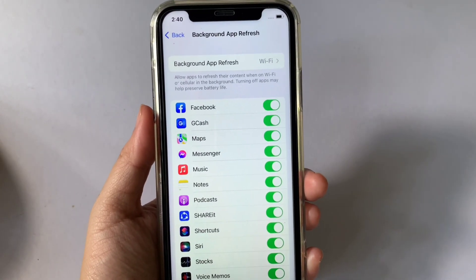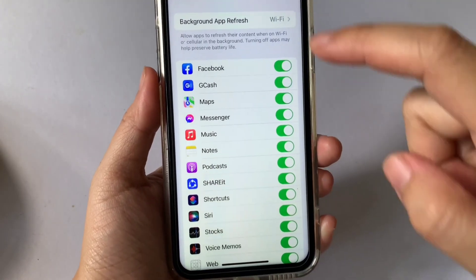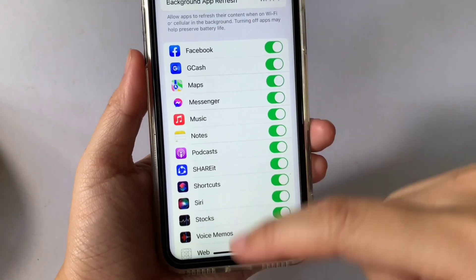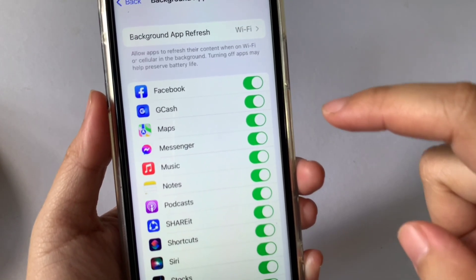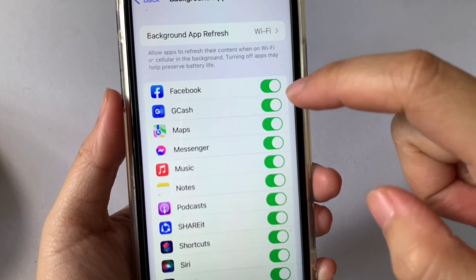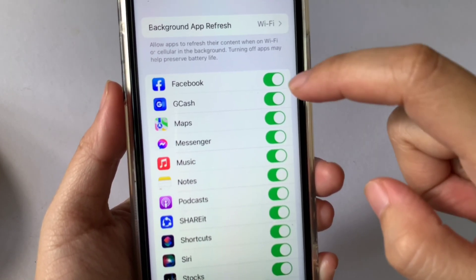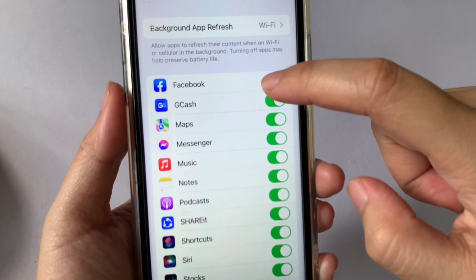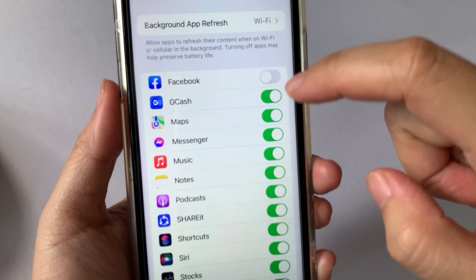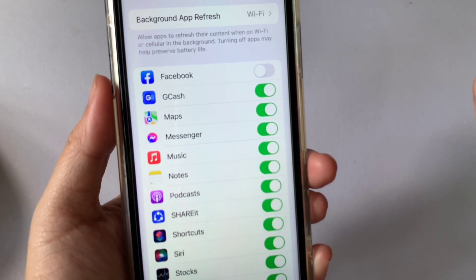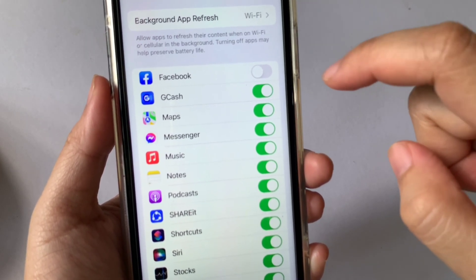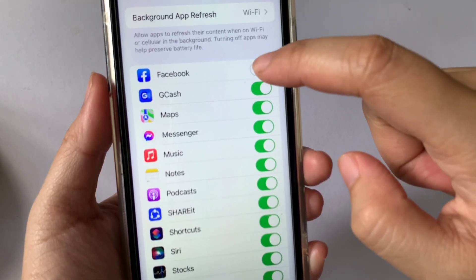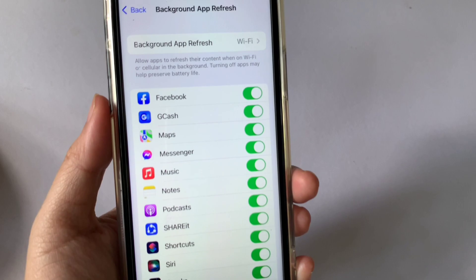In the Background App Refresh menu, choose the applications that you want to turn off or turn on. For example, if you want to turn off Facebook, just click the switch button. And if you want to enable it again, just click the switch button again.